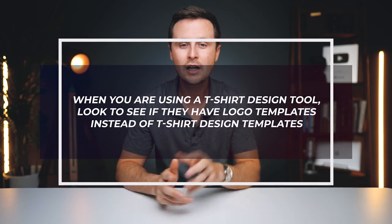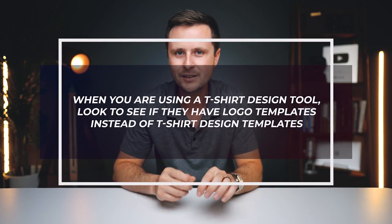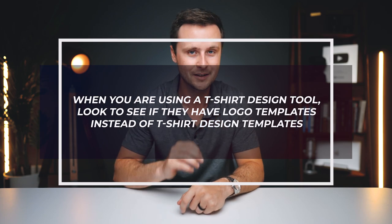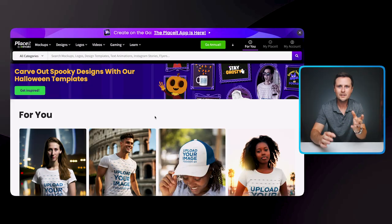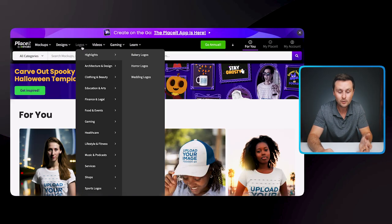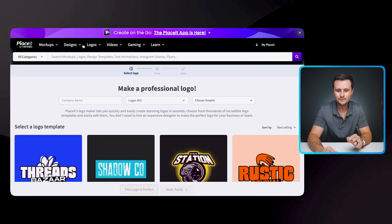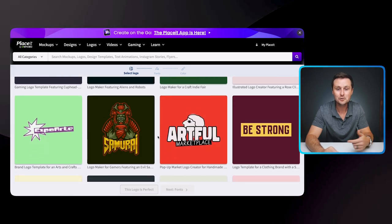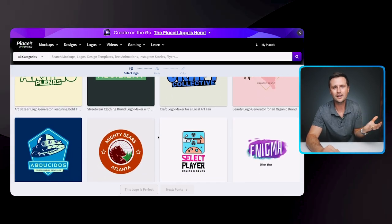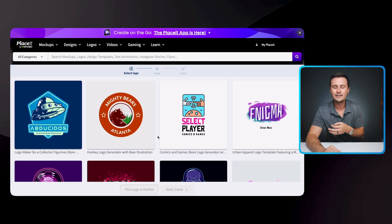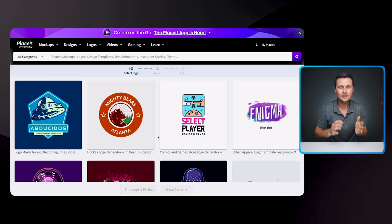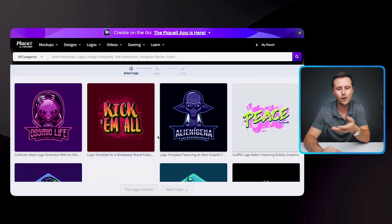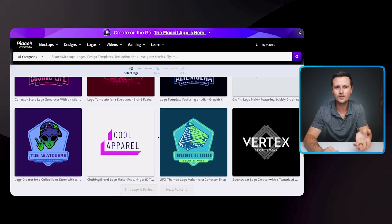The next tip is: when you're using a t-shirt design tool, look to see if they have logo templates instead of just t-shirt design templates. On Placeit, instead of going to designs and finding t-shirt designs, just click on logos. Now you have a whole other subset of designs you can use on your t-shirts that not many other t-shirt design sellers know about. They may be sticking just to the pool of t-shirt design templates and not know you can use all of these as well.